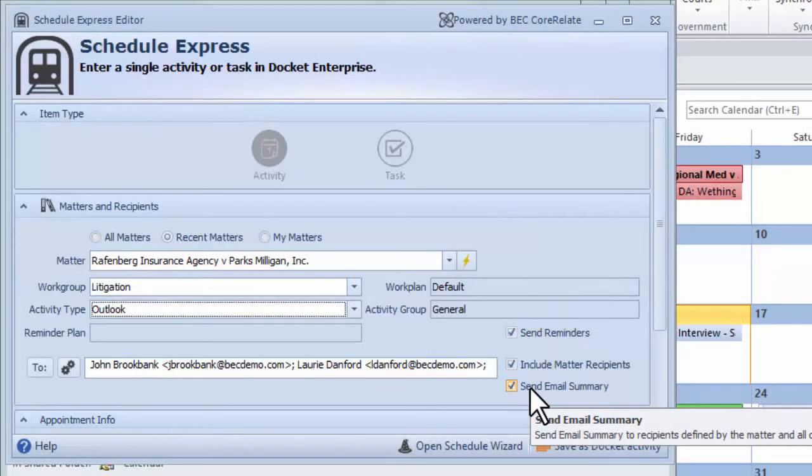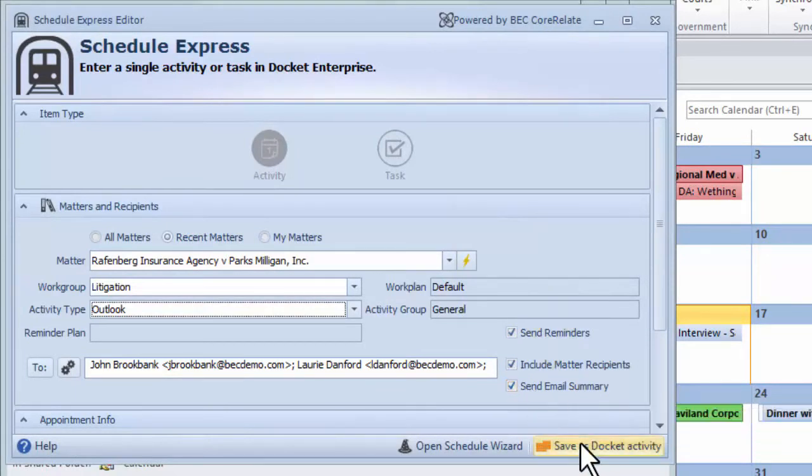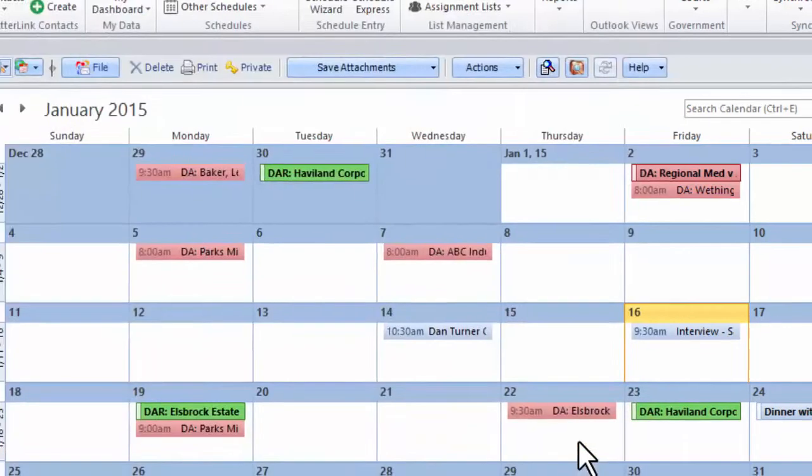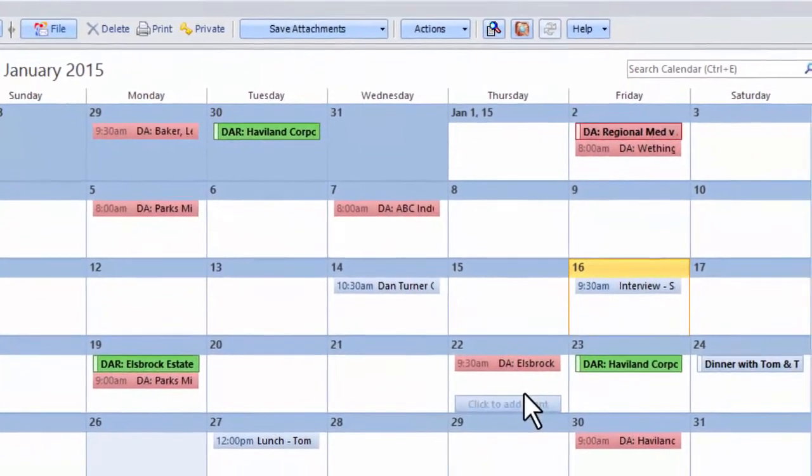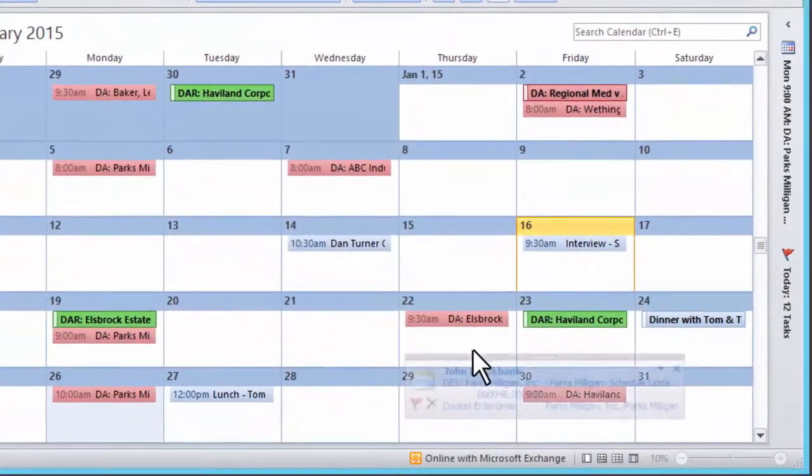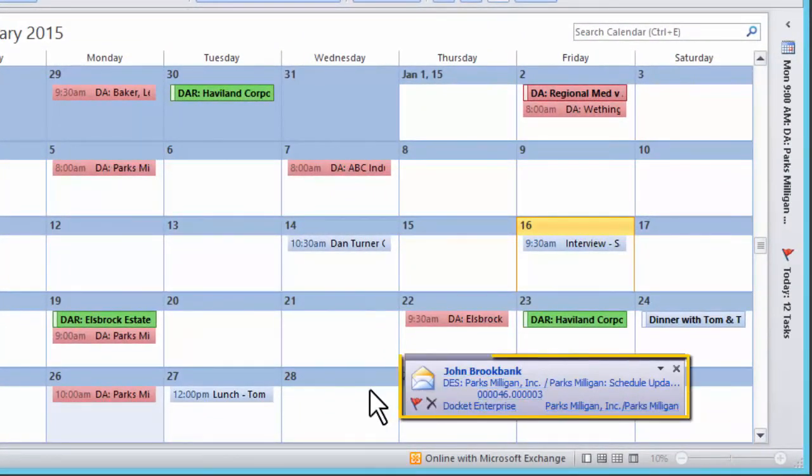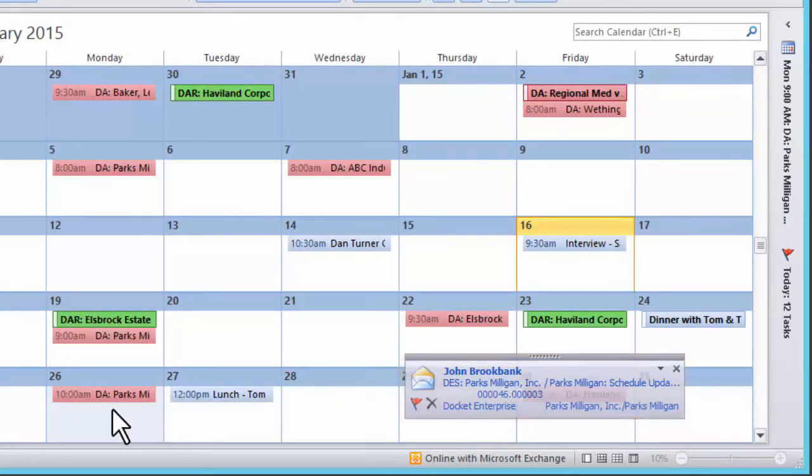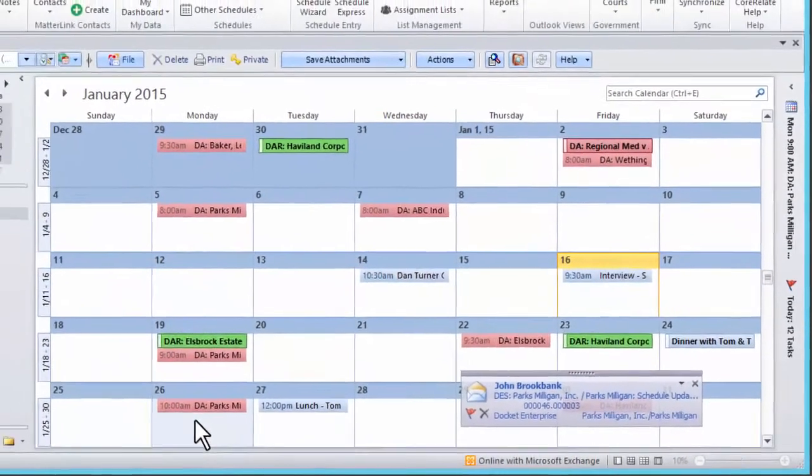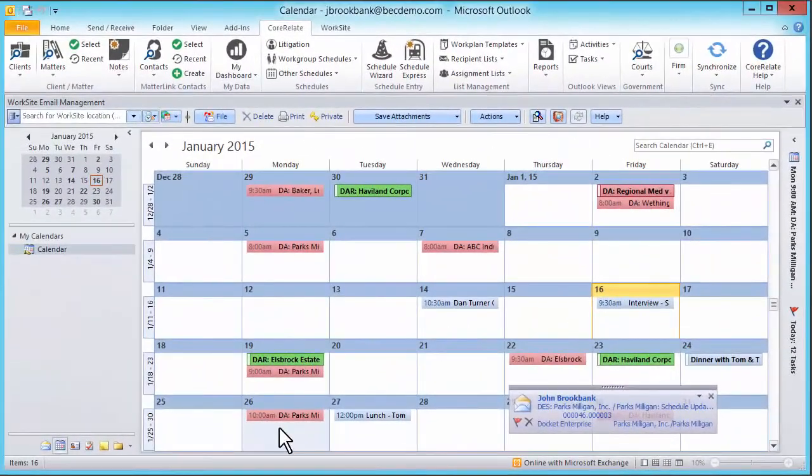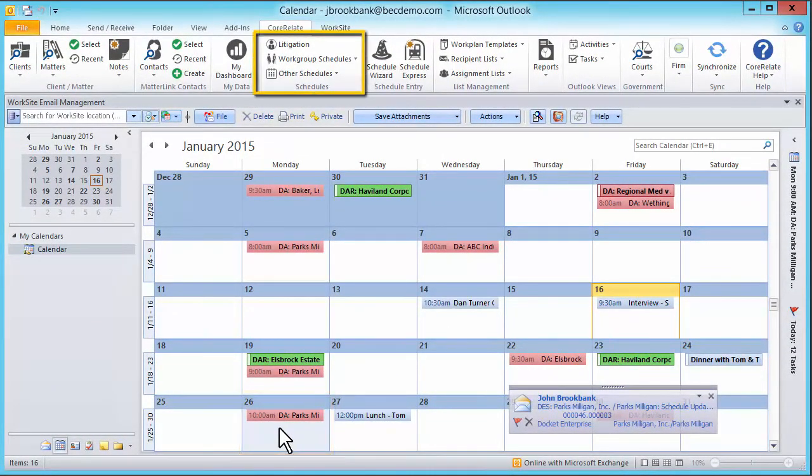All of this is accomplished by simply linking the activity to a matter. As I complete my save, you will see the email summary about the activity arrive in my inbox. Everyone associated with the activity receives the same email. The activity appears on my personal calendar and has been saved to the Docket Enterprise Practice Group calendar.